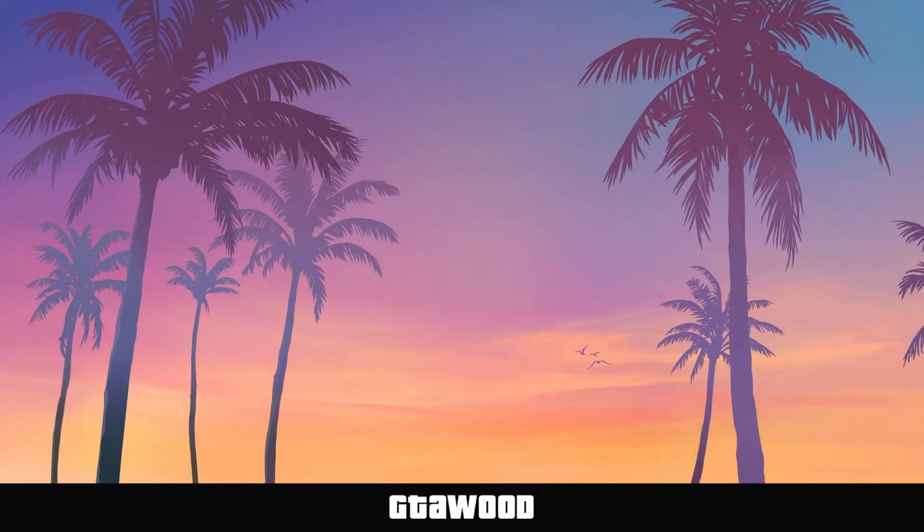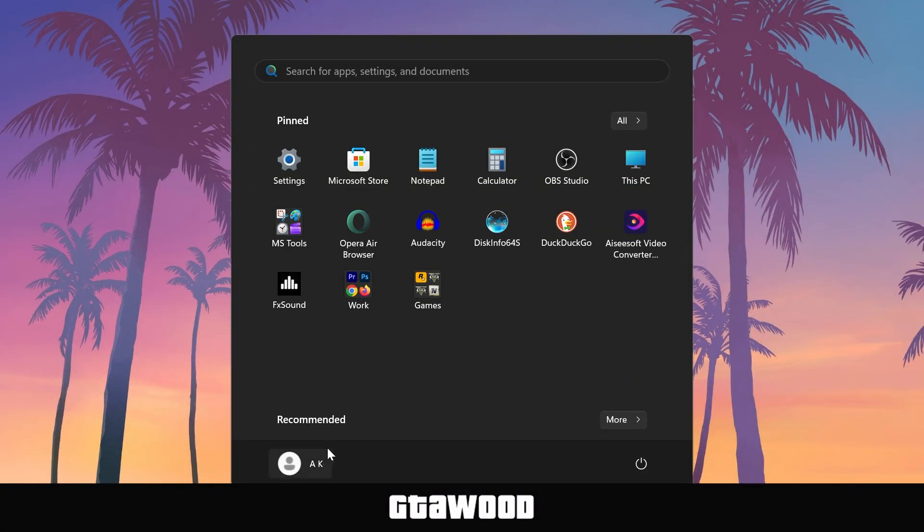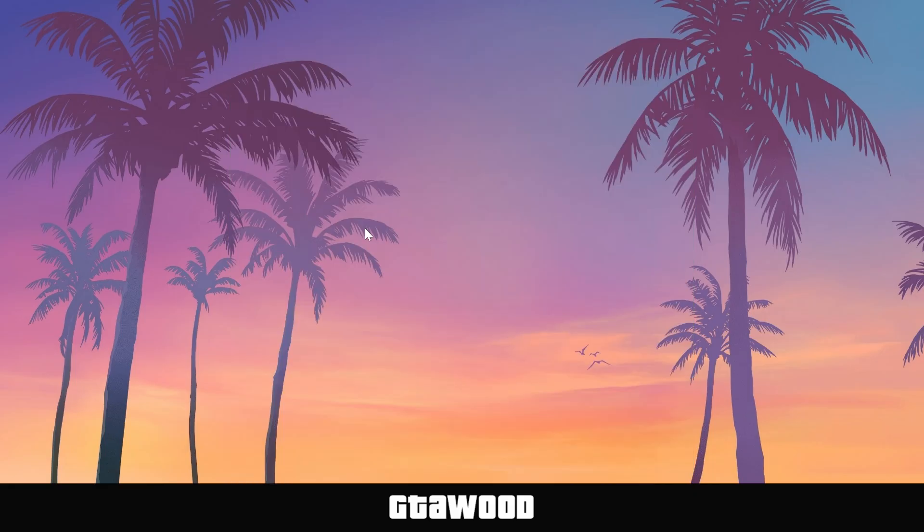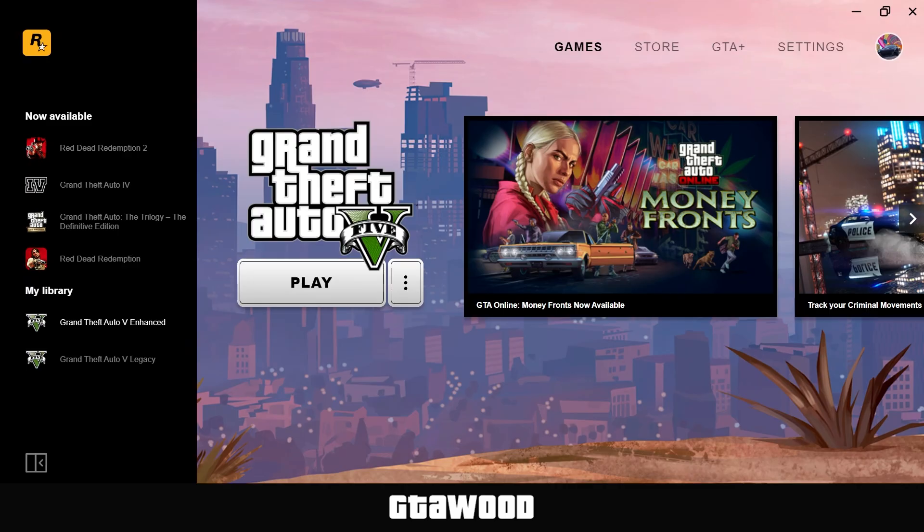So here we are on my computer screen. I need you to first open your game folder. We will open the launcher and go to Settings.